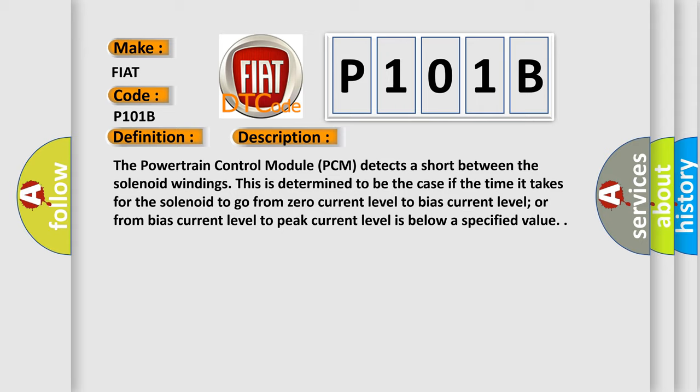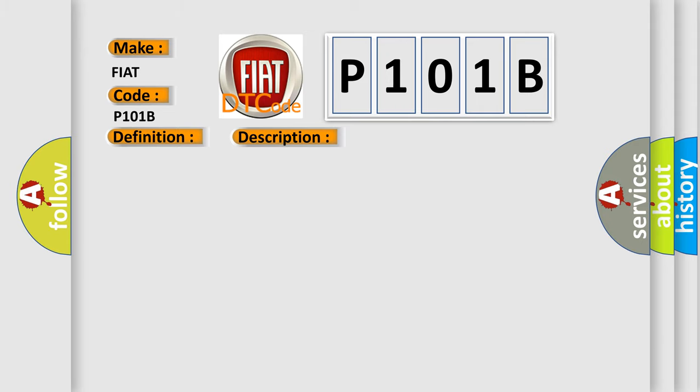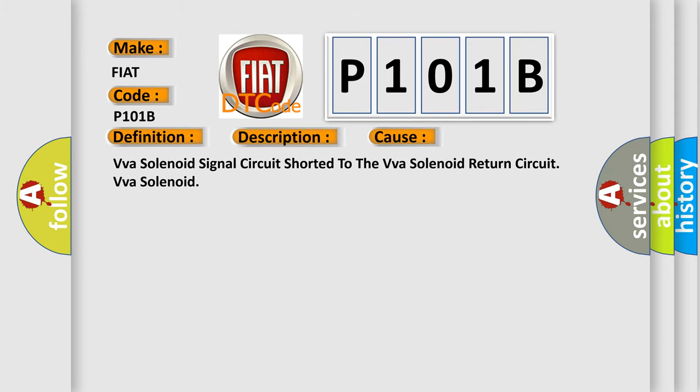This diagnostic error occurs most often in these cases: VVA solenoid signal circuit shorted to the VVA solenoid return circuit, or VVA solenoid failure.